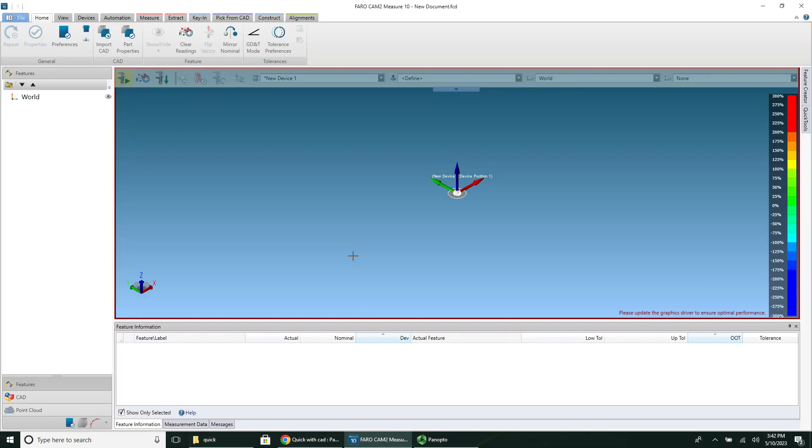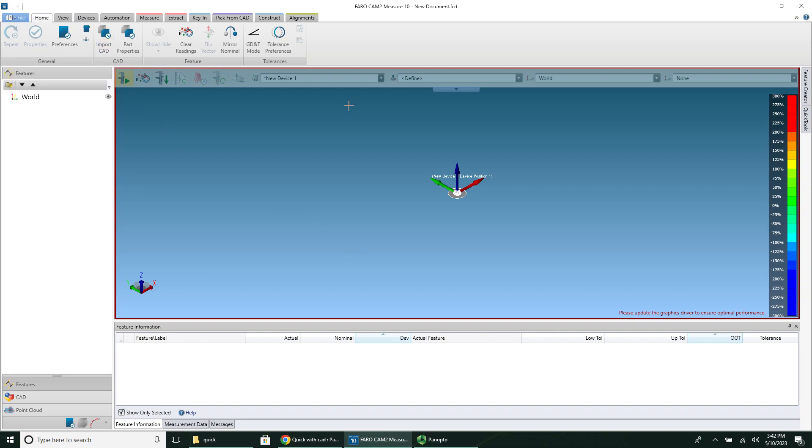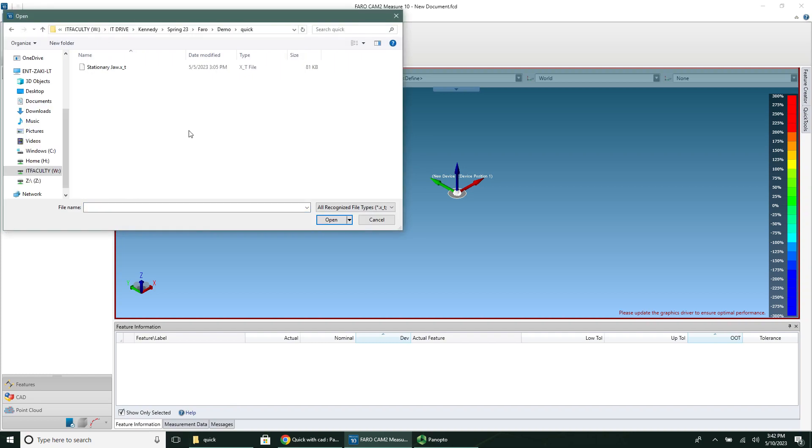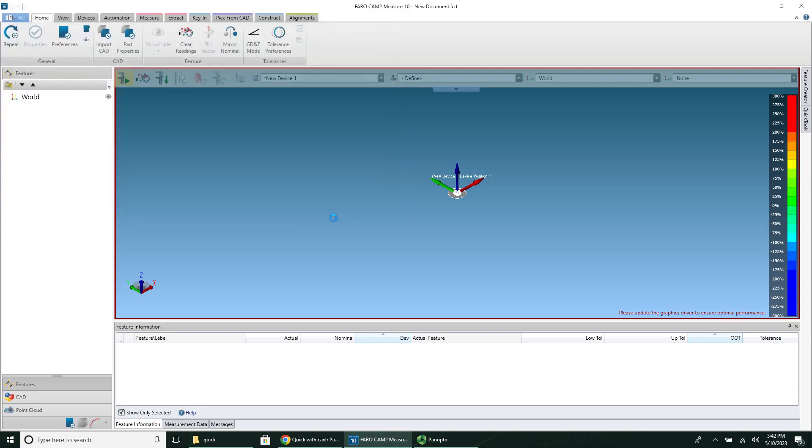Once I've saved my file as a parasolid, I can go to a new document and go to Import CAD. You can save the parasolid in your home drive and then navigate to that. So you don't need to email yourself or use a thumb drive. You can just jump straight to your file. I'm going to import this CAD model.